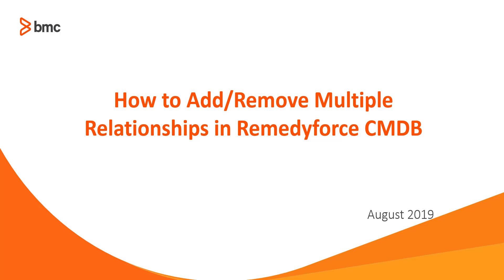Welcome to RemedyForce video tutorial. In this video, we will show you how to add or remove multiple relationships for an instance in RemedyForce CMDB.